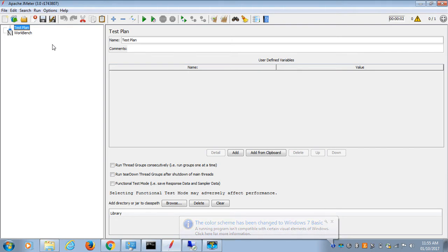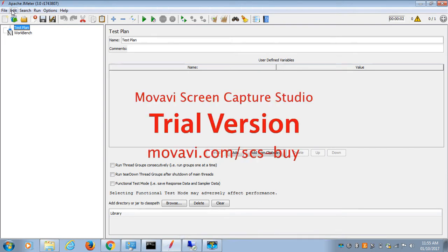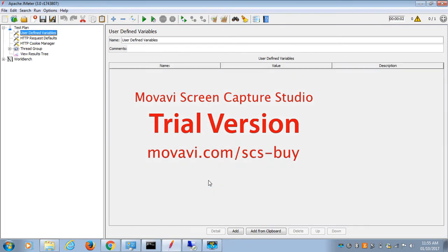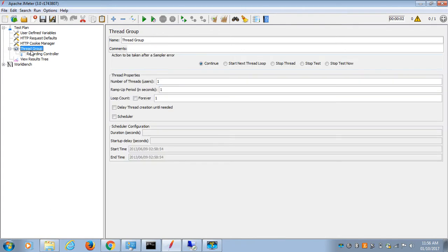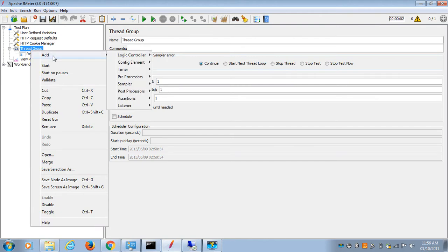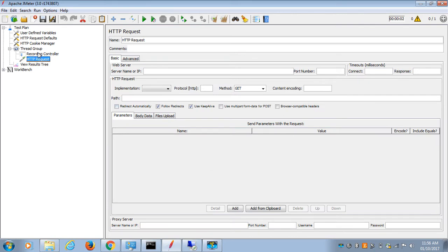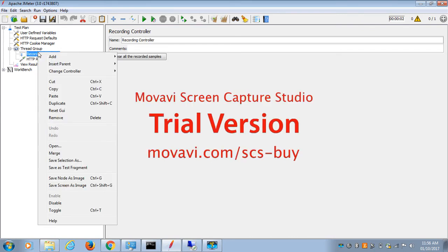To generate a random number, I'm going to add a test plan template. Let's add a sampler, which is an HTTP request. Right now I'm going to generate a random number...